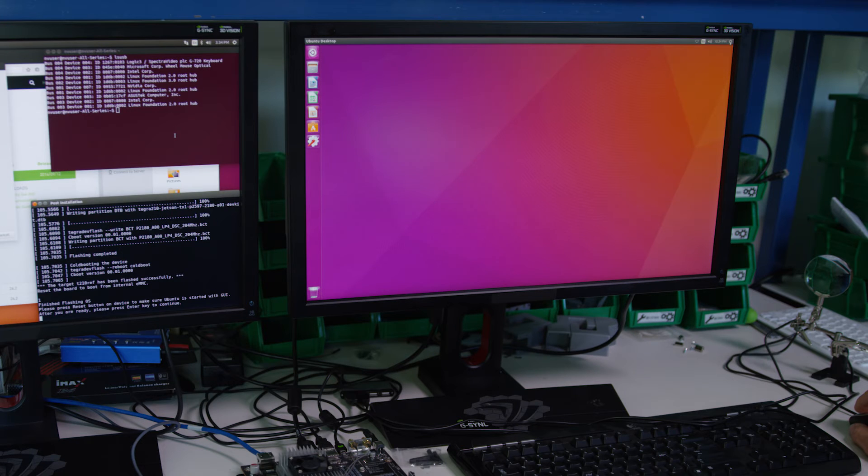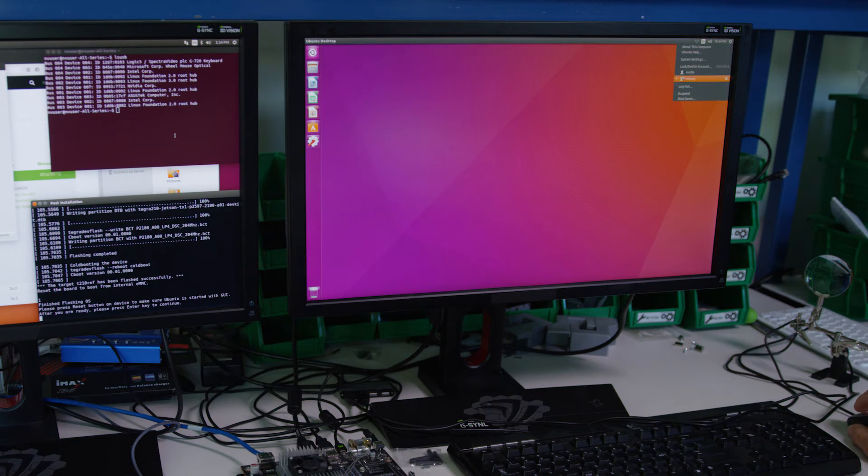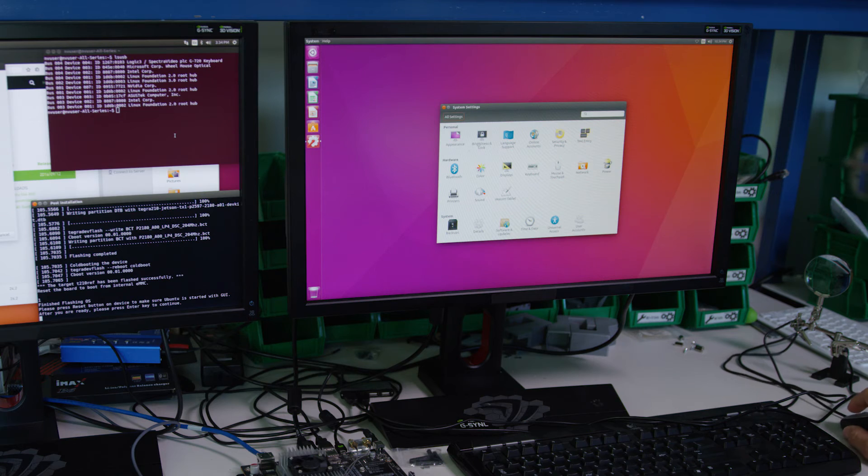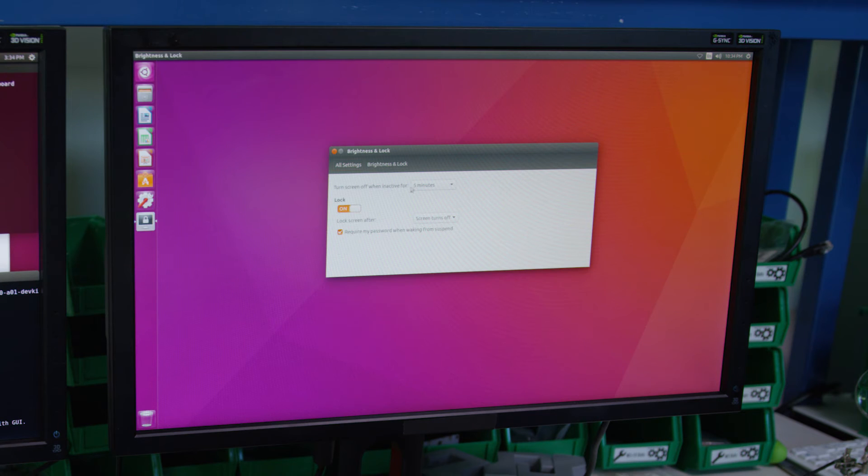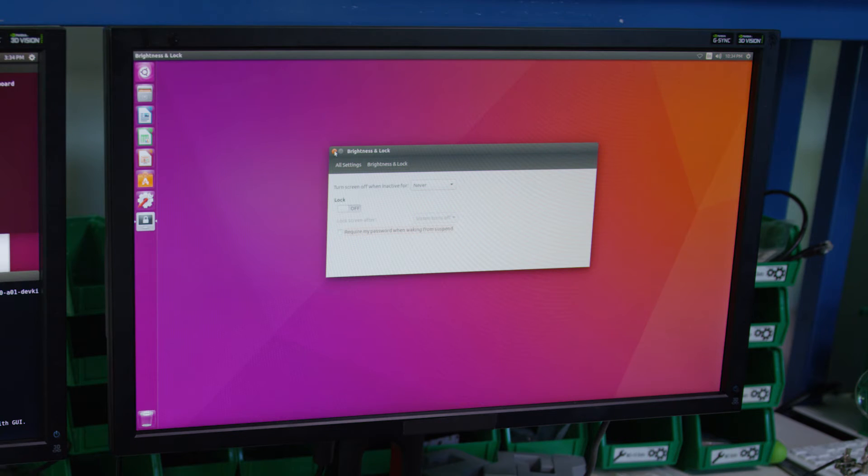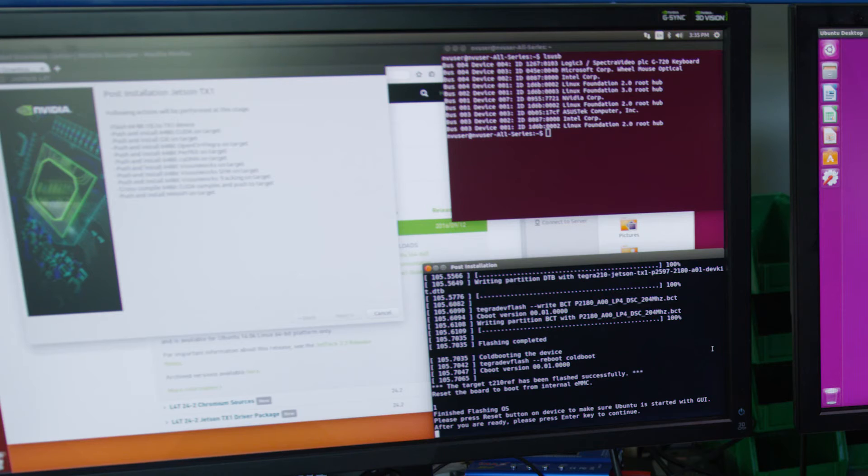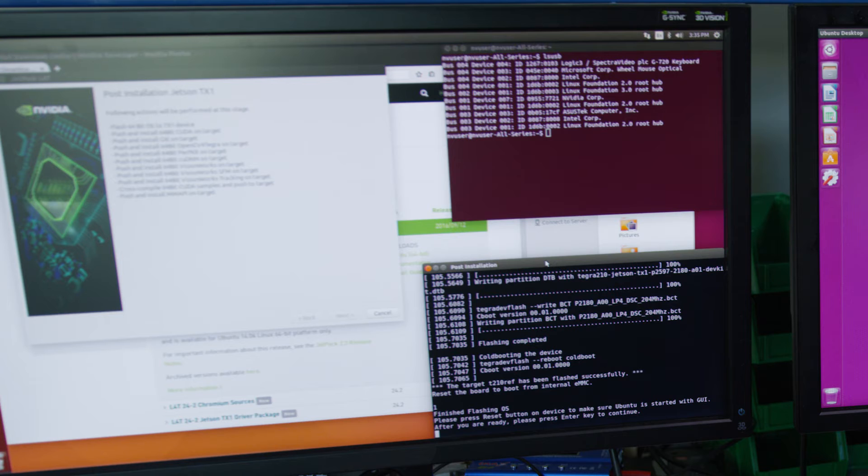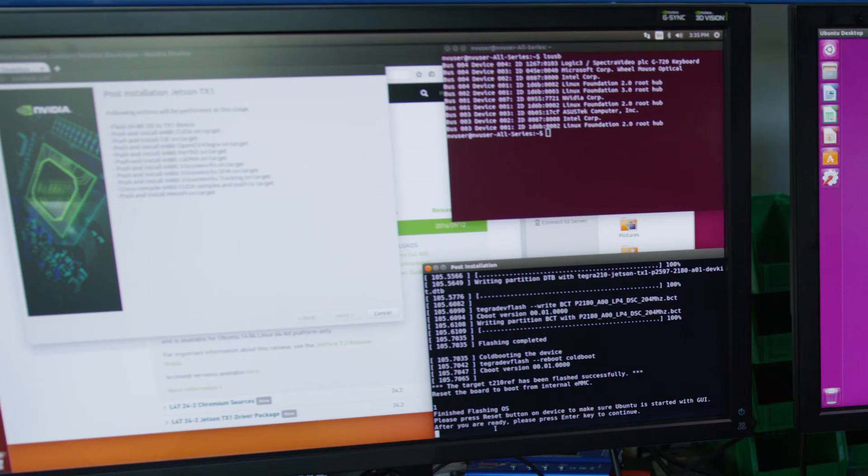The flashing is complete and the developer kit restarted itself. Let's change the screen lock settings though. It defaults to five minutes but I prefer a longer time. Turn off lock, turn off password. Now we can go back to the host PC and continue the installation. So we'll click in the post installation window and we'll click enter.